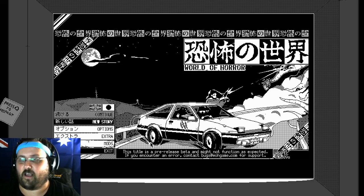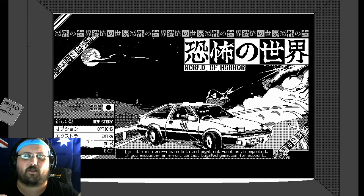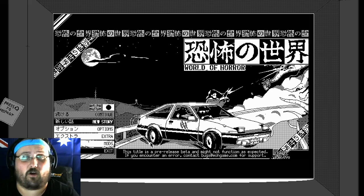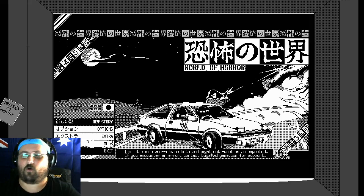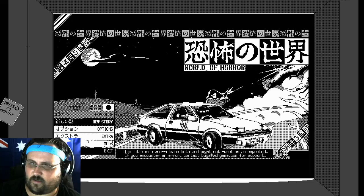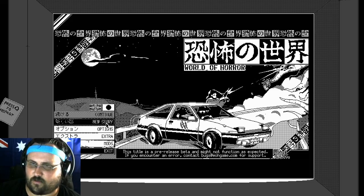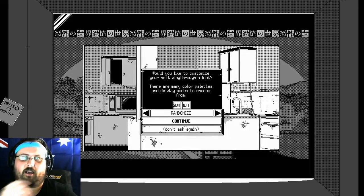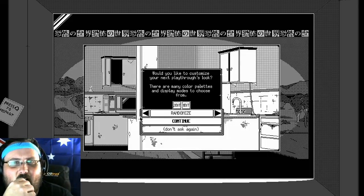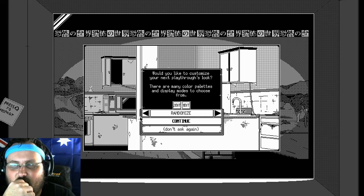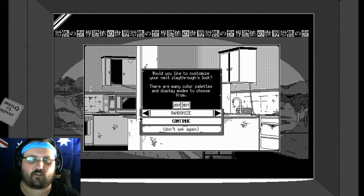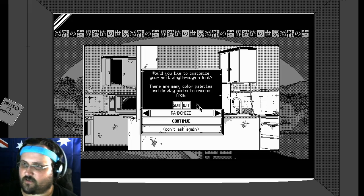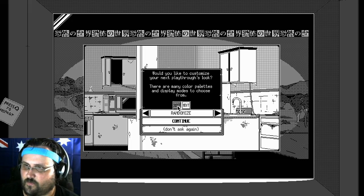So, it is on Steam at the moment for $21 Australian, so that's what I picked it up for. And yeah, let's get into it. It's got multiple endings, it just looks like a fun game. The choices you make affect the game, so let's get into it.